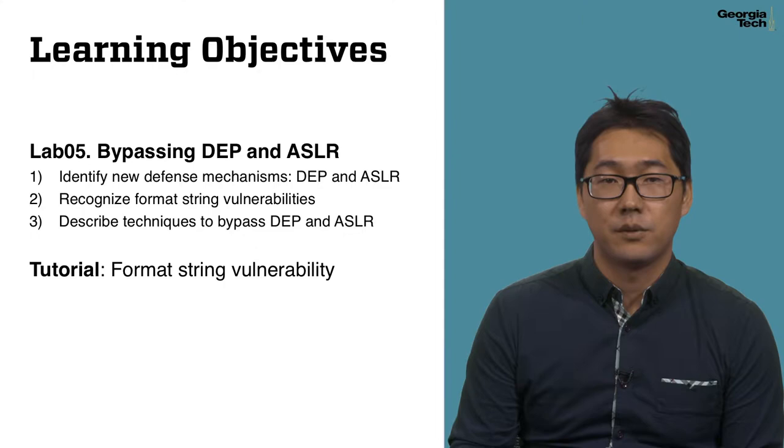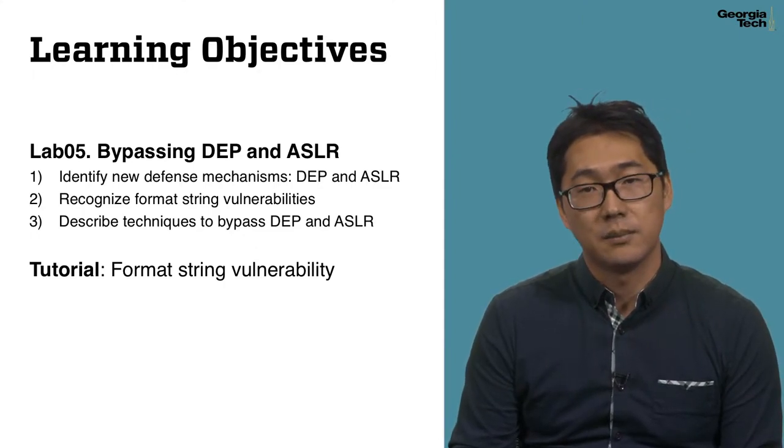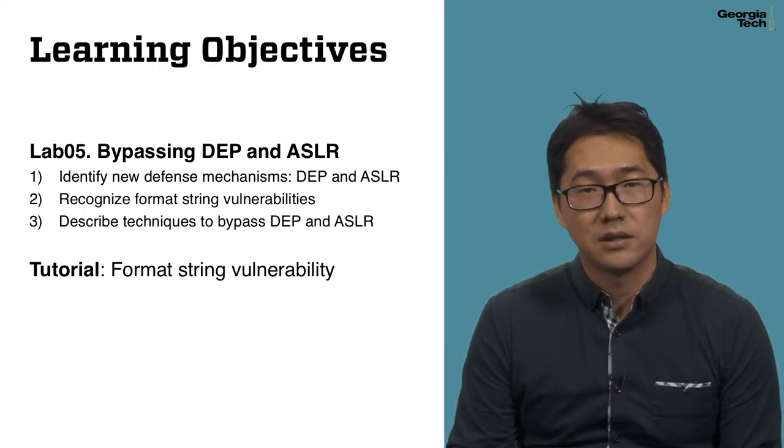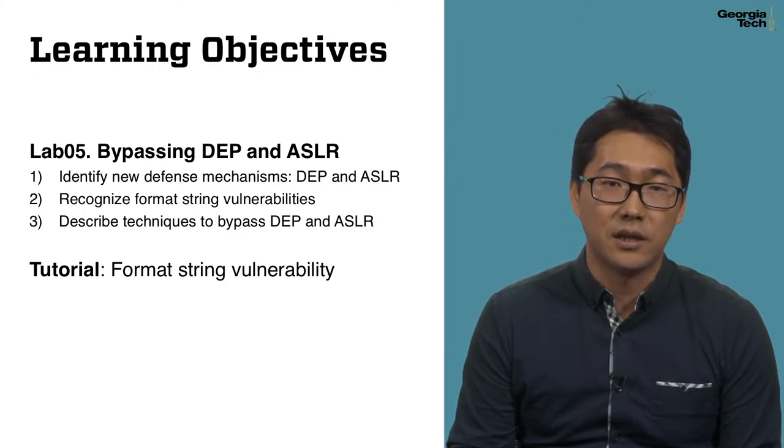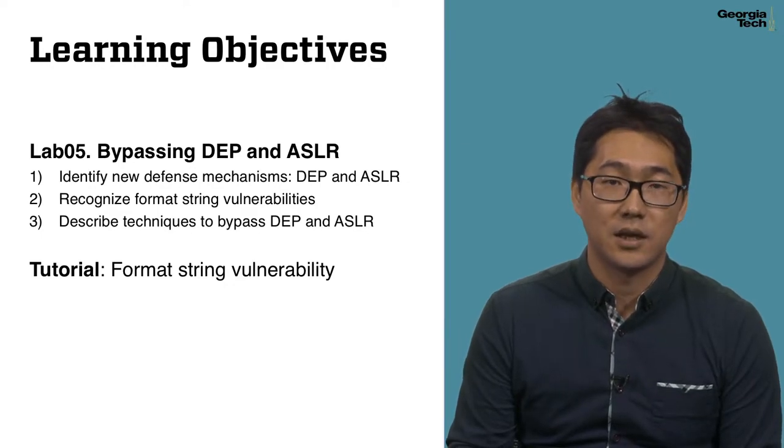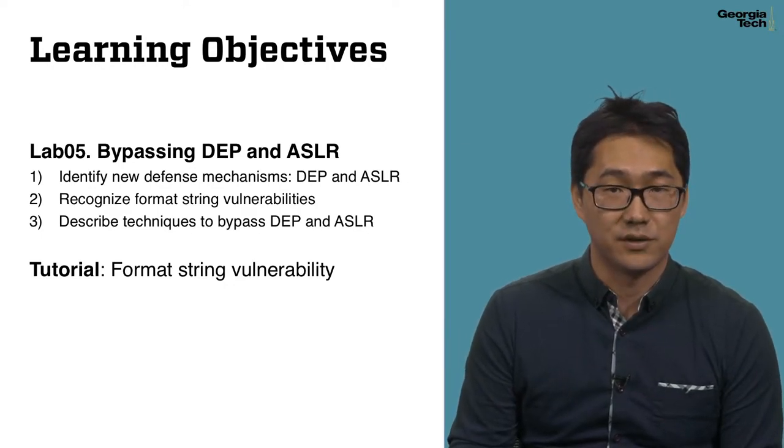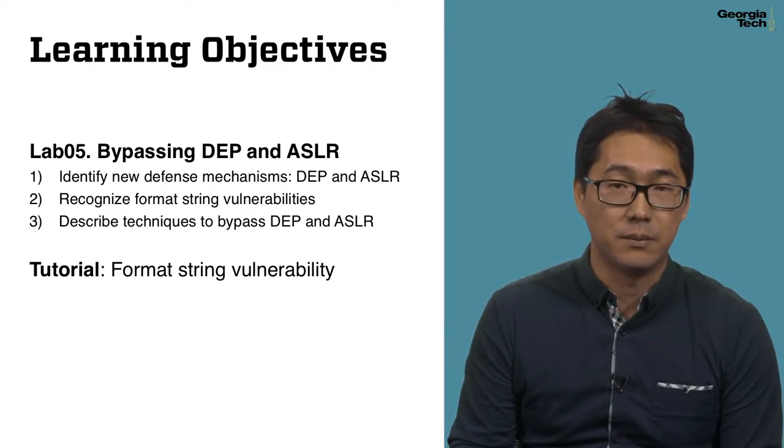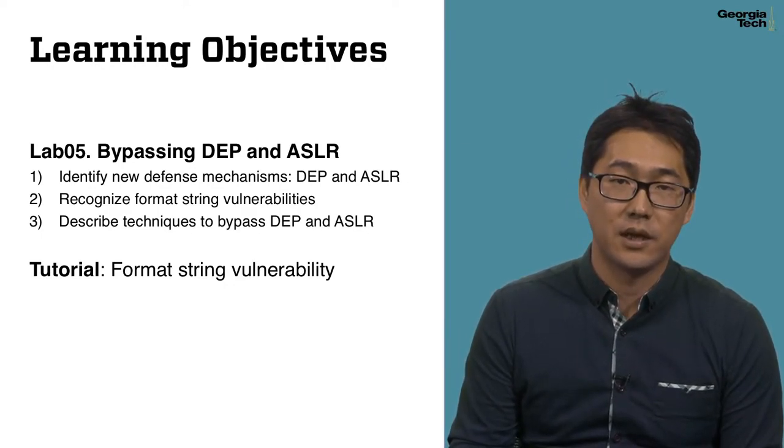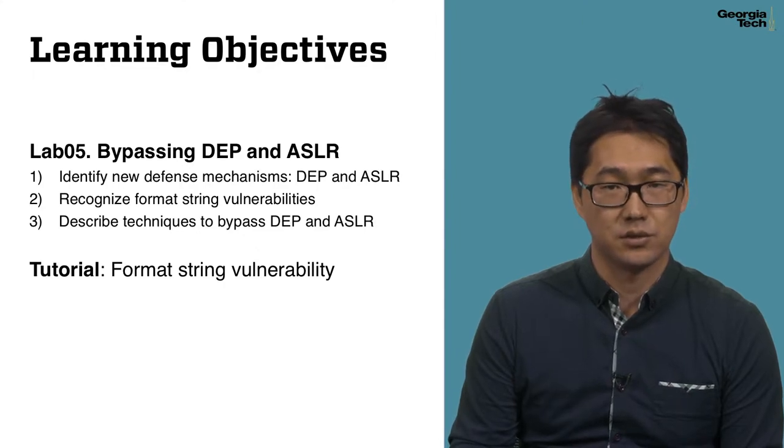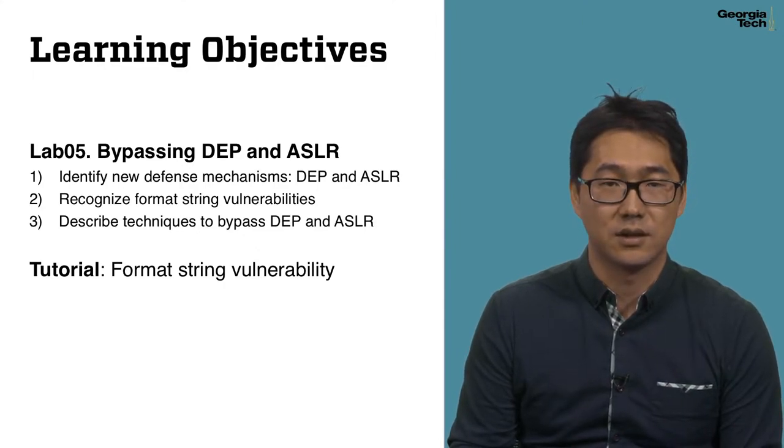We have three learning objectives in this lab. After completing this lab, you will be able to identify data execution prevention, shortly DEP, and address space layout randomization, shortly ASLR.